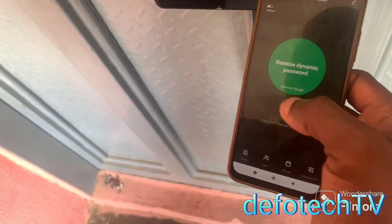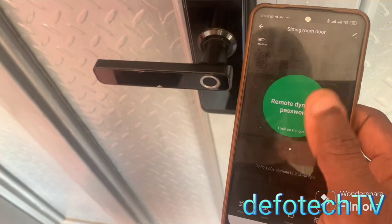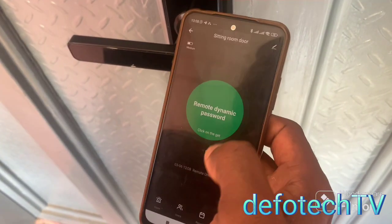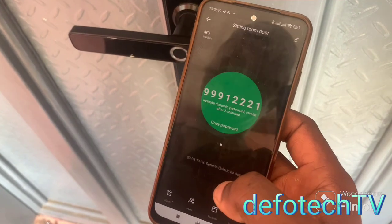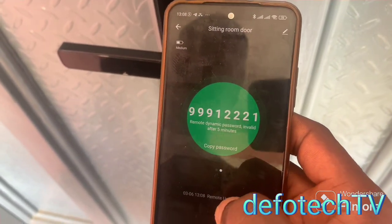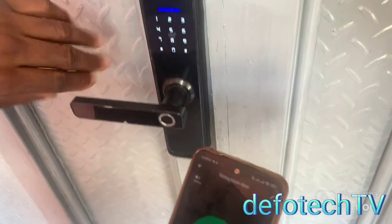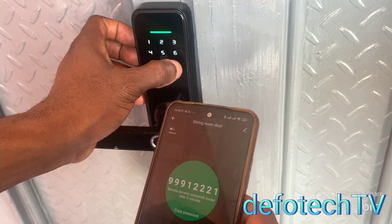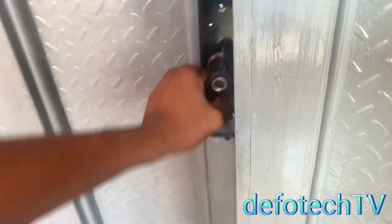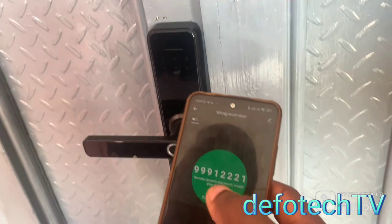There's also another method — the dynamic password, or remote dynamic password. All I need to do is click here to get a password. I generate one: okay, generate password. Now I have 9-9-9-1-2-2-2-1-9. With this code, anybody can use it for the next five minutes. So if I come to this door, I wake the screen and enter the code: 9-9-9-1-2-2-2-1, then hash — it's open. Within the five minutes you have the opportunity to use that code.